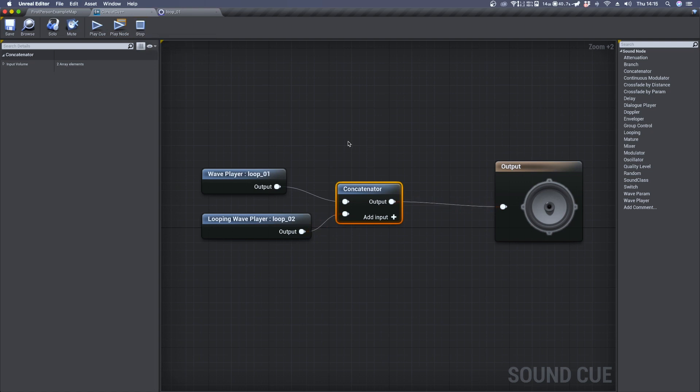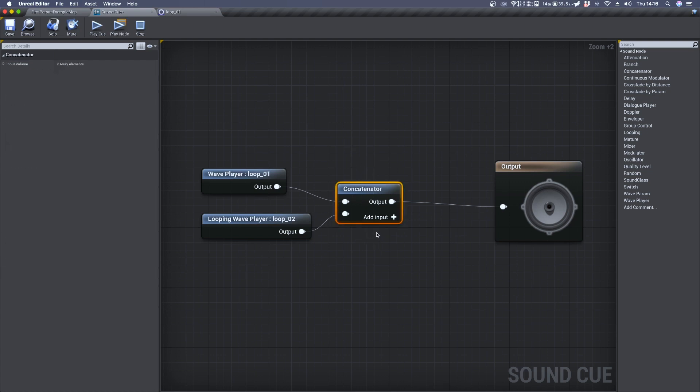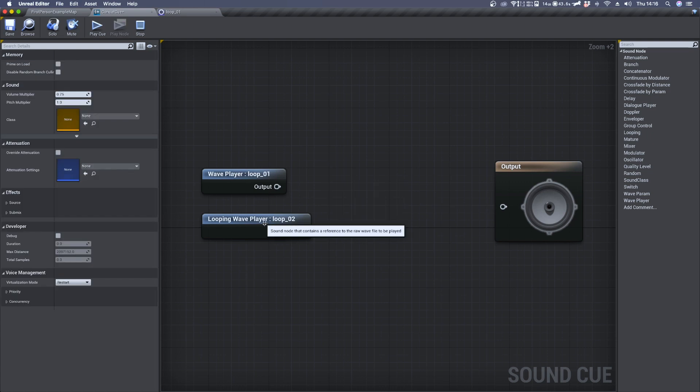As you've heard there was a big pause in between the two audio files. That's because a concatenator needs a certain amount of time to load the second audio file and play it back. So let's get rid of it and see how we can find a good solution.